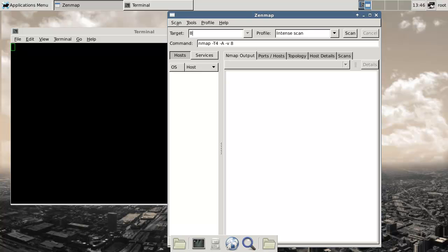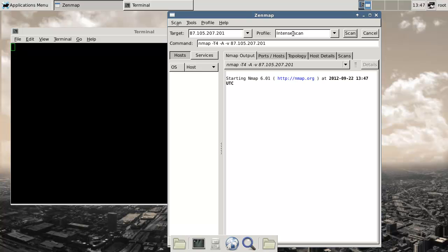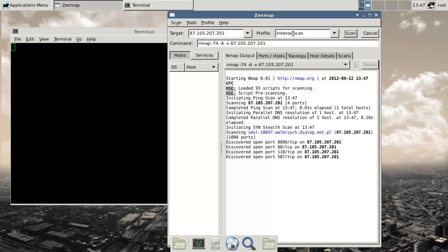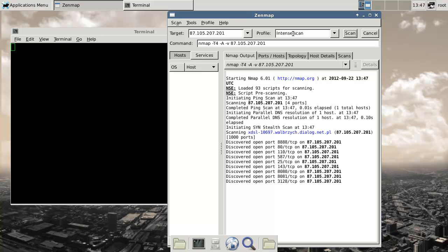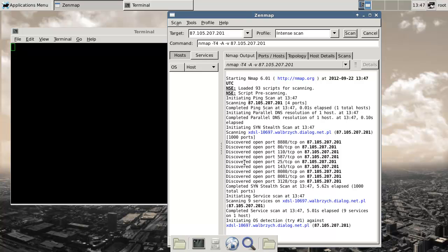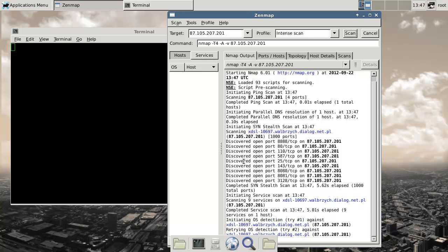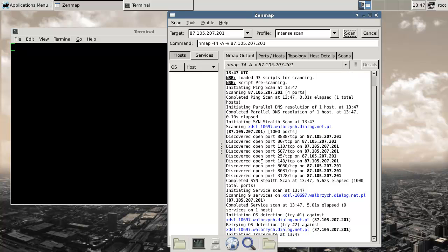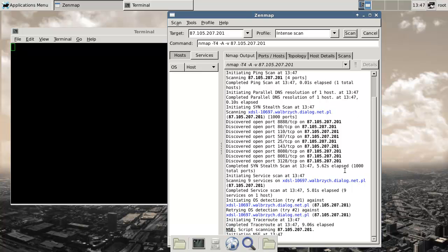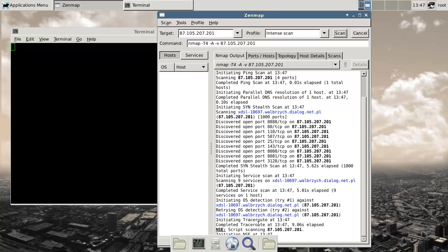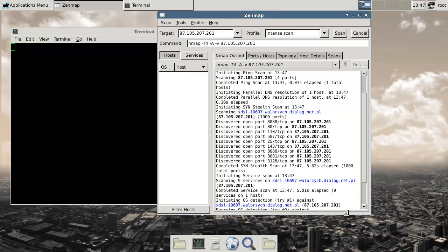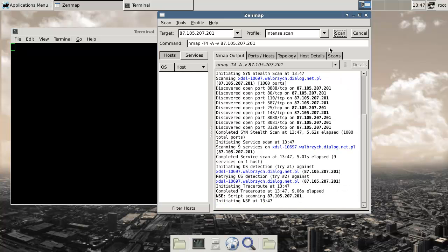Run target 87. What's the game? 105, 207, 201. Scan 10. So this one has a bunch of ports open. This won't auto-hide, which is very annoying. Oh no, I'm not a big fan of this new Pentoo.